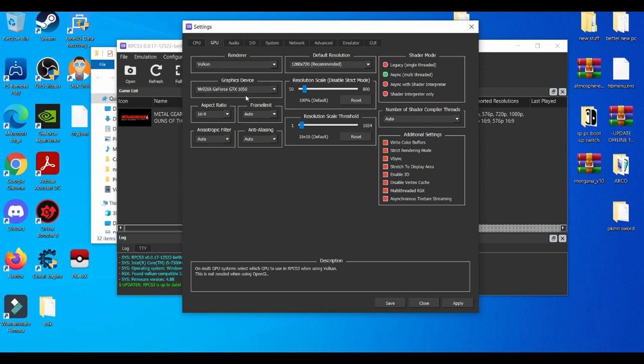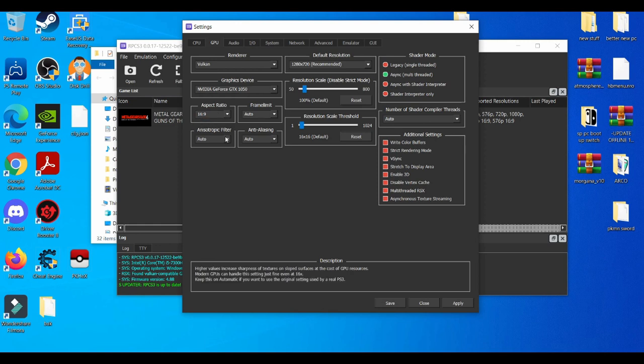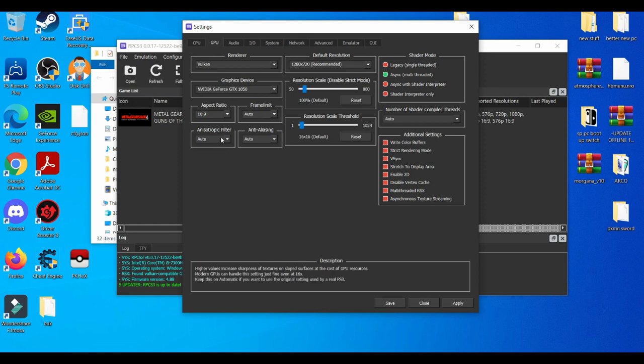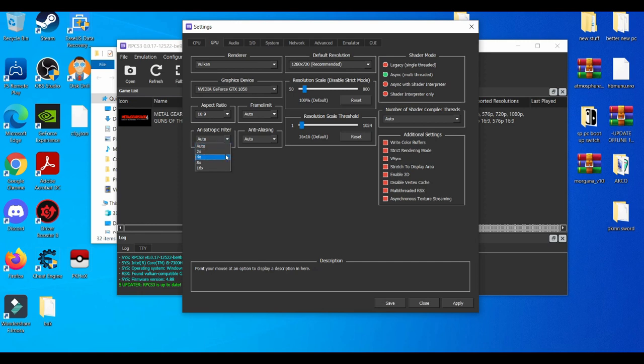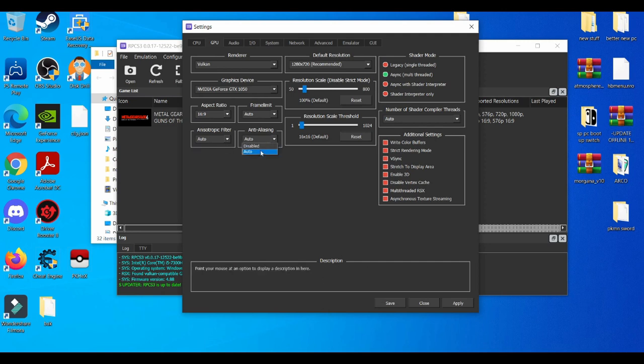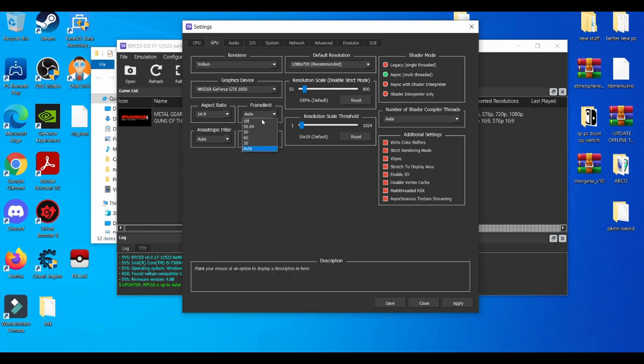Always use Vulkan and always use your graphics card. Now the aspect ratio is always to be left at 16 by 9, and you can basically leave it to Auto, or you can mess around and make it 2x or 4x, but I won't go any further than that. I just leave it on Auto for both of them.